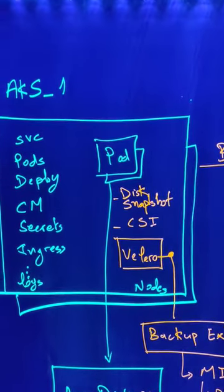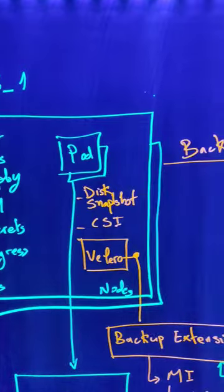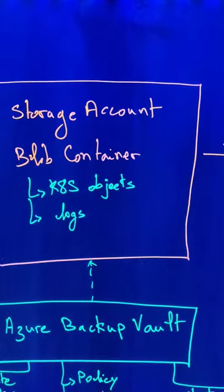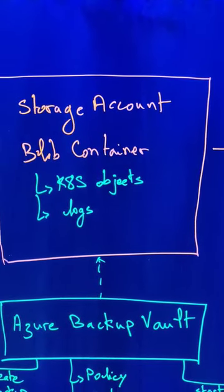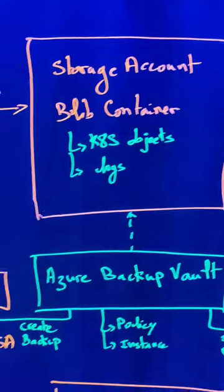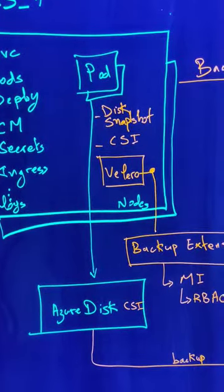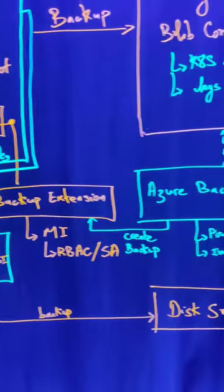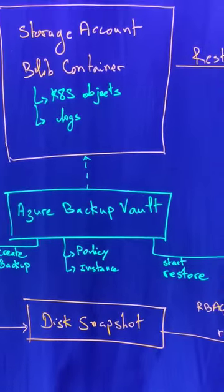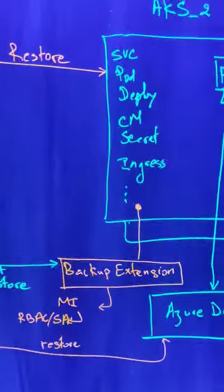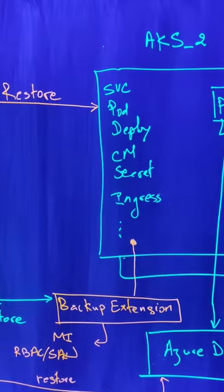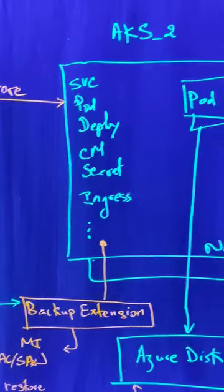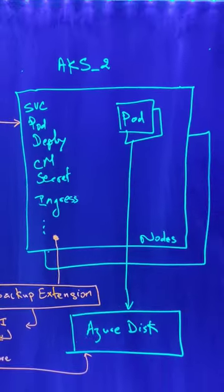Kubernetes manifests or the Kubernetes objects will be saved into an Azure storage account into a blob container, and the persistent volumes or the Azure Disk will be saved into a disk snapshot. Once we have that, we can go to restore those objects into a second AKS cluster.